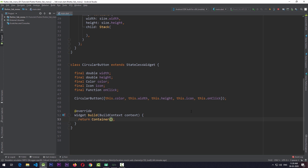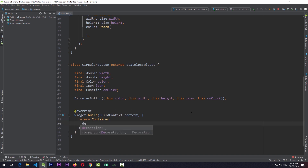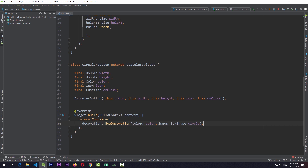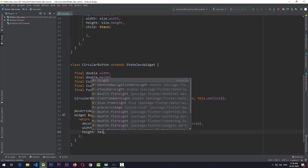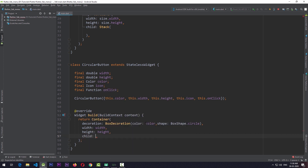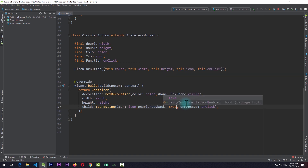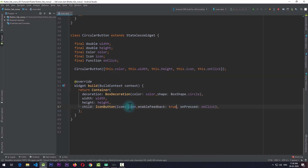In the build function of the CircularButton class we have a container. To make this button circular, I'll add a decoration which takes a BoxDecoration. In the BoxDecoration I'll pass a color matching the color property, and a shape of BoxShape.circle. I'll also pass in the width and height, and a child which is an IconButton. For onPressed I'll pass the onClick function, and for the icon I'll pass the icon with enableFeedback set to true. By doing this the CircularButton class is ready.